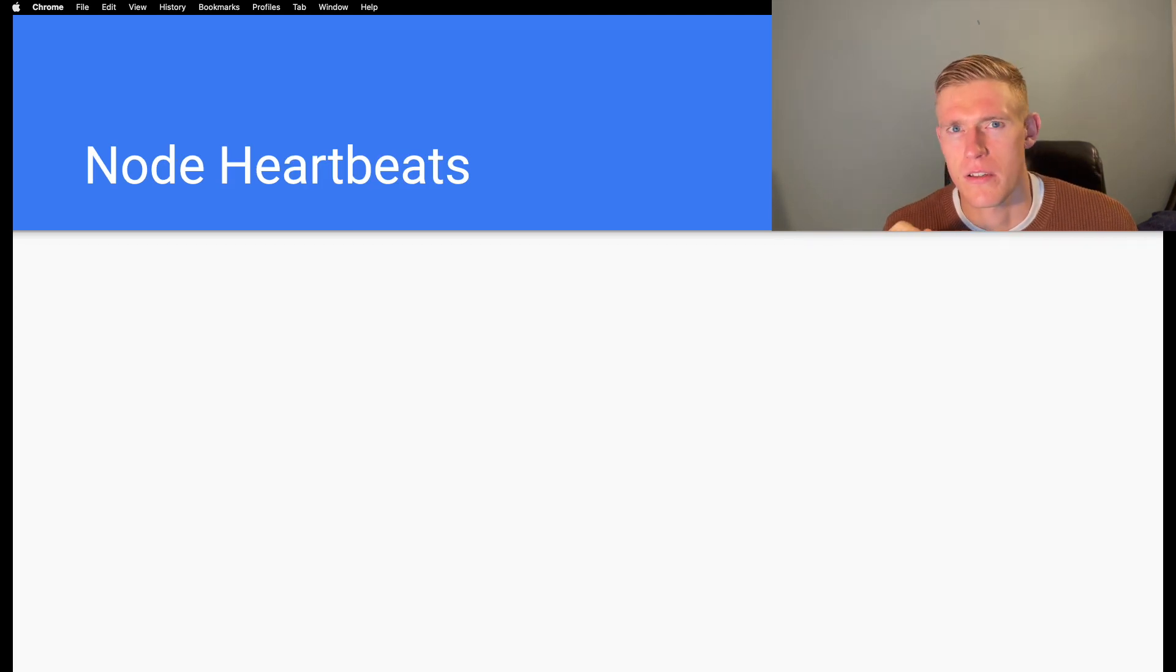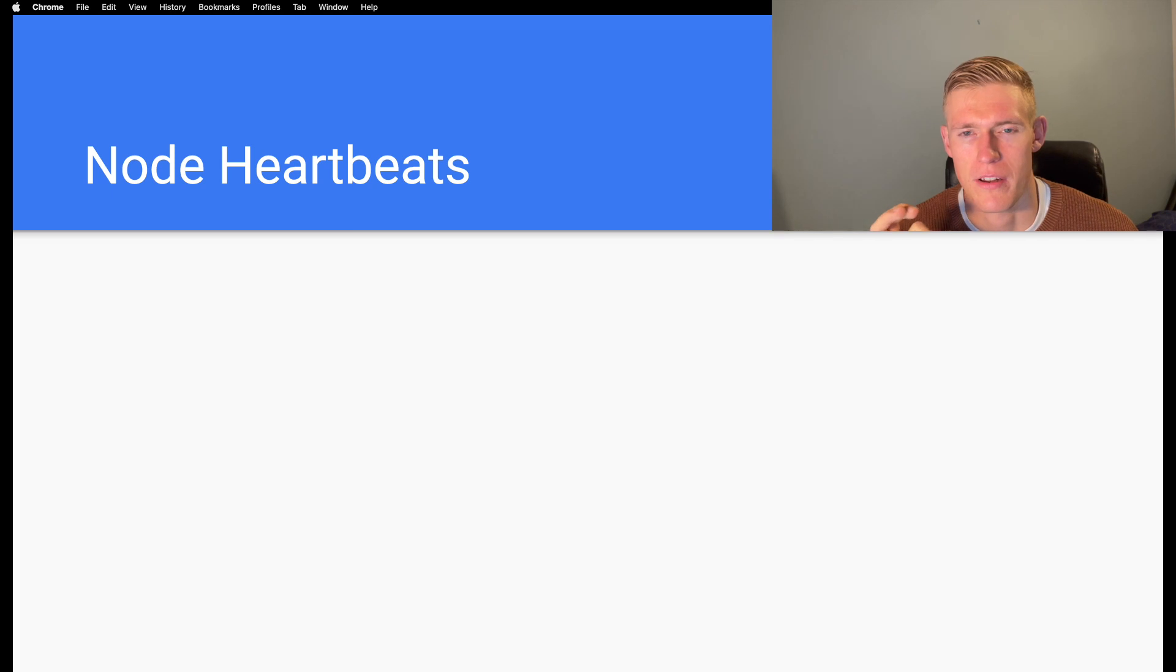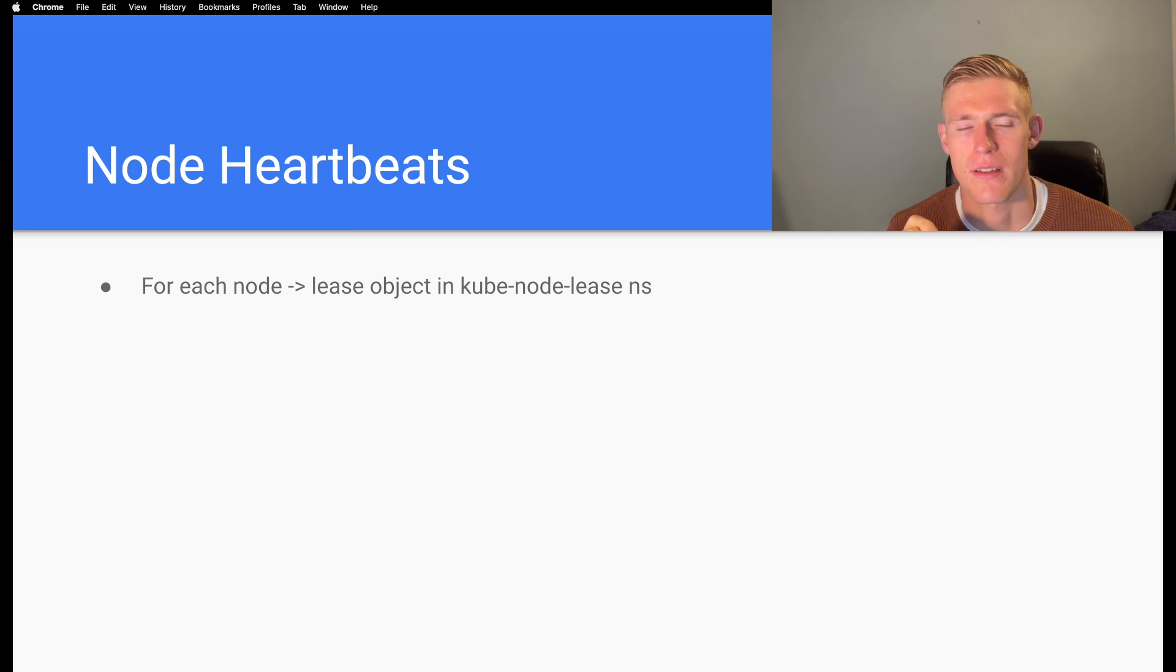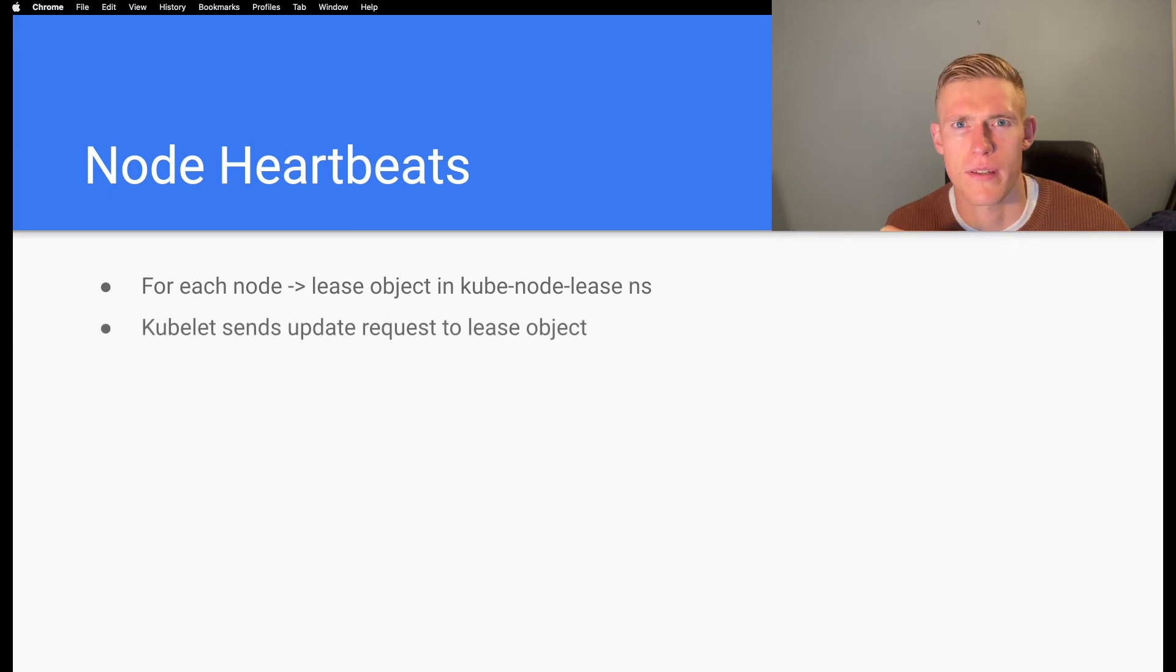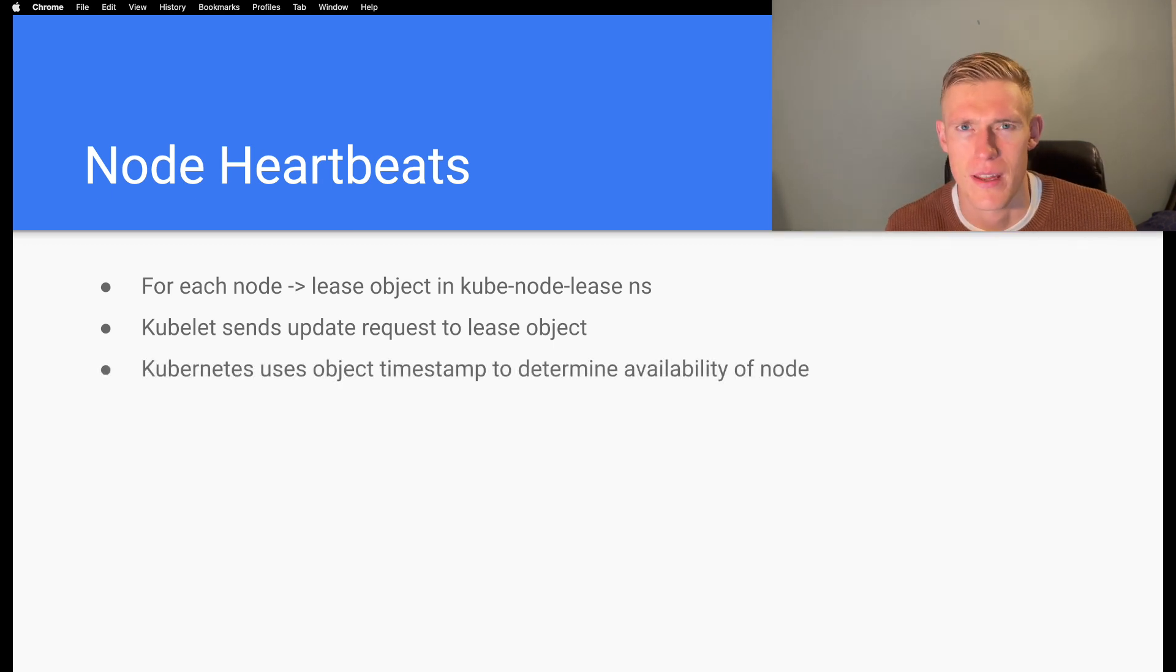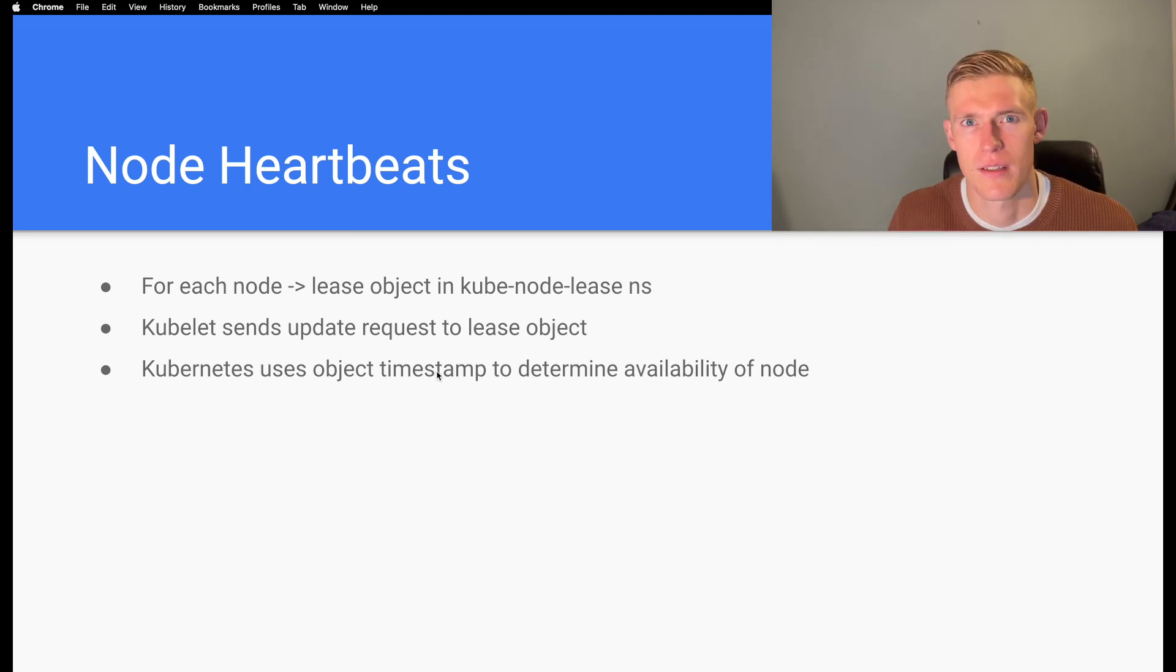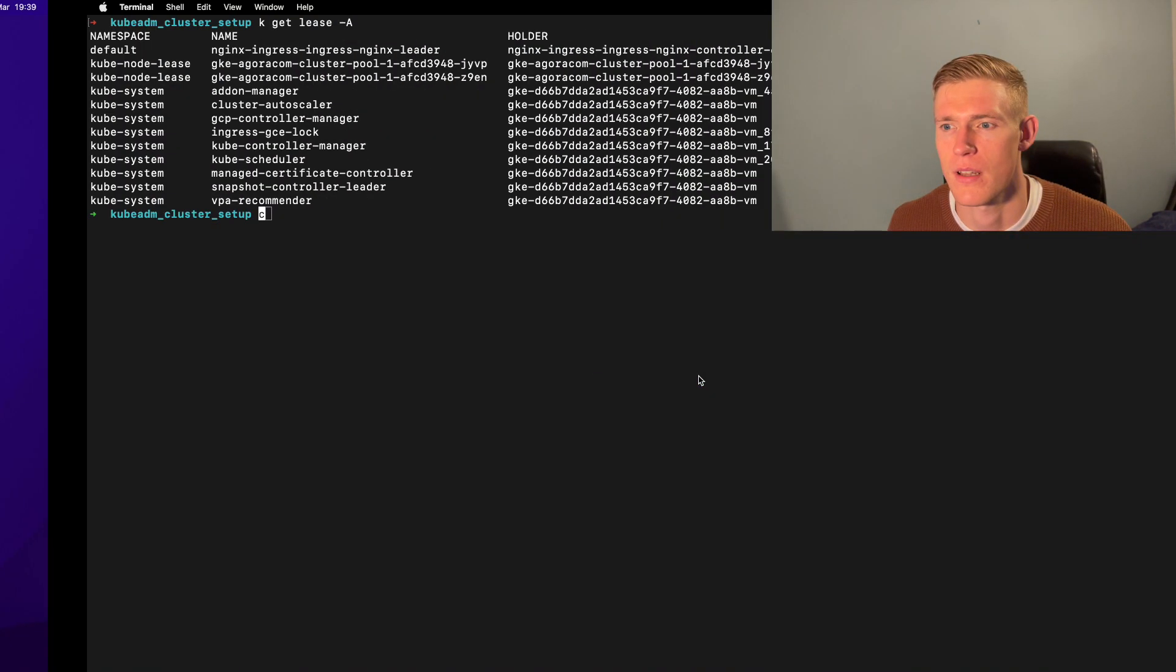Kubernetes also utilizes the lease API for node heartbeats. Node heartbeats allow us to monitor the health of nodes within our Kubernetes cluster. For each node, a lease object is created in the kube-node-lease namespace. Kubelet, our node agent, sends update requests to the lease object, and this is how the Kubernetes API learns about the health of the node. It uses the object timestamp specified on the lease to determine the availability of the node.